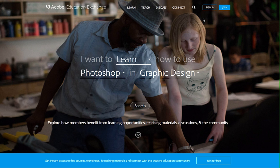It's completely free to join and all you need is an Adobe ID. Let me show you how easy it is to join or sign in to the Adobe Education Exchange.